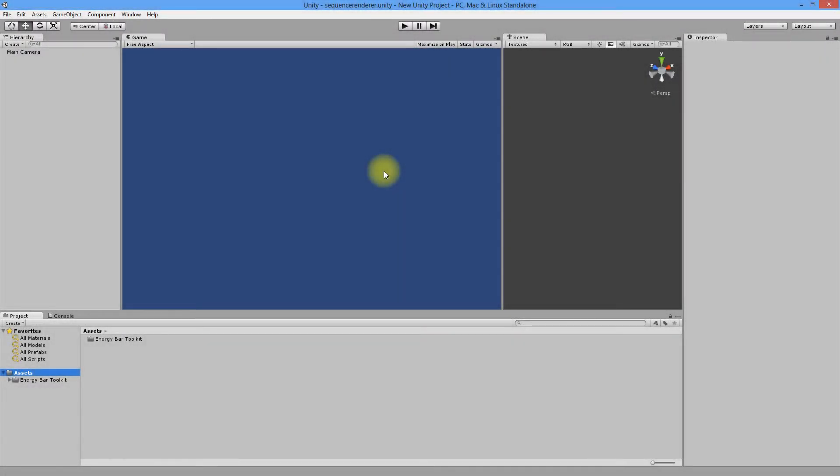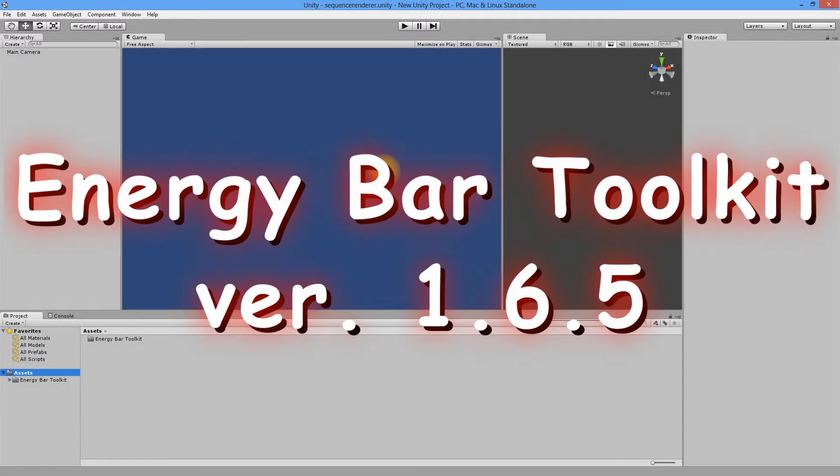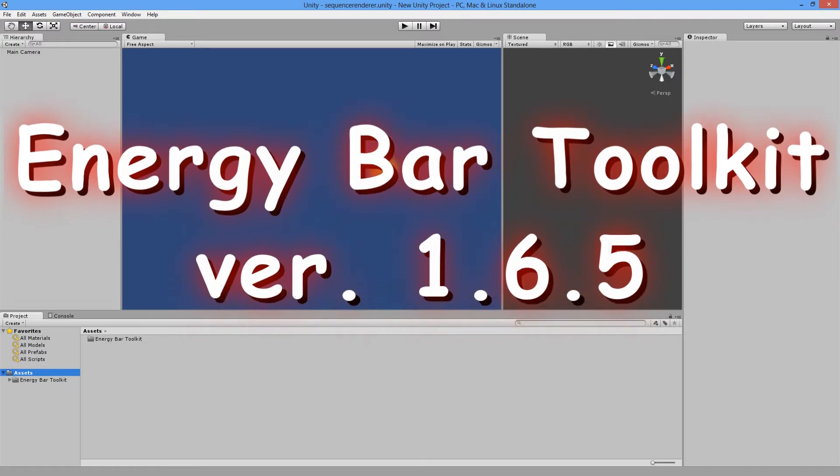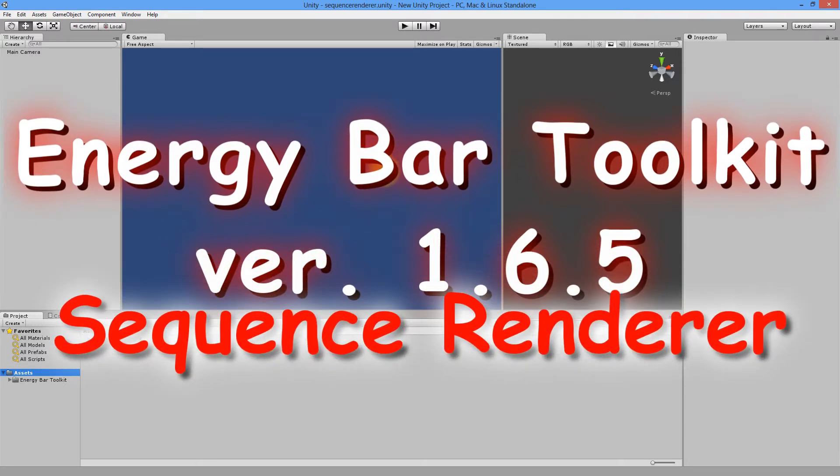Hello everyone, welcome to another Energy Bar Toolkit video tutorial. This time I'll be talking about Sequence Renderer, the third renderer of Energy Bar Toolkit asset.